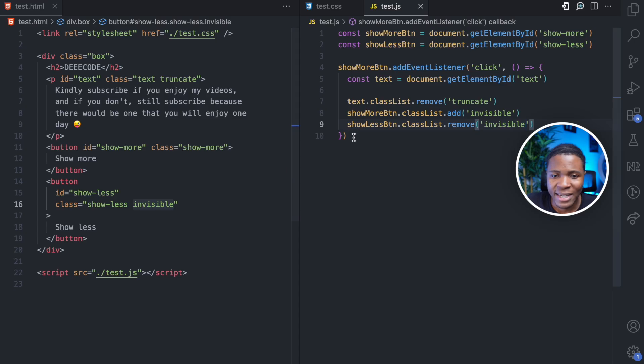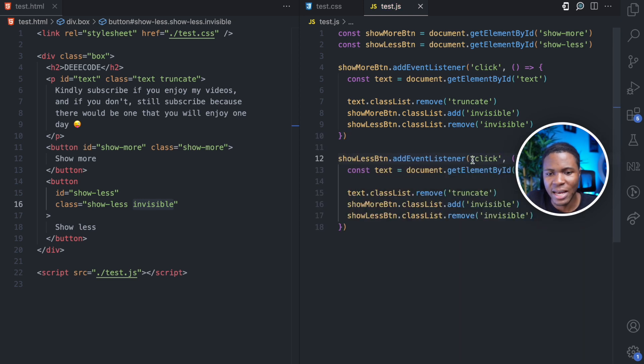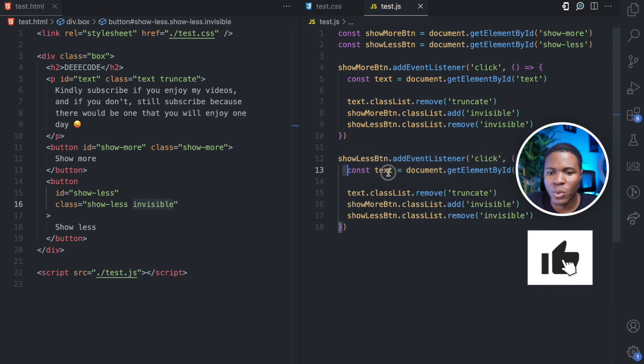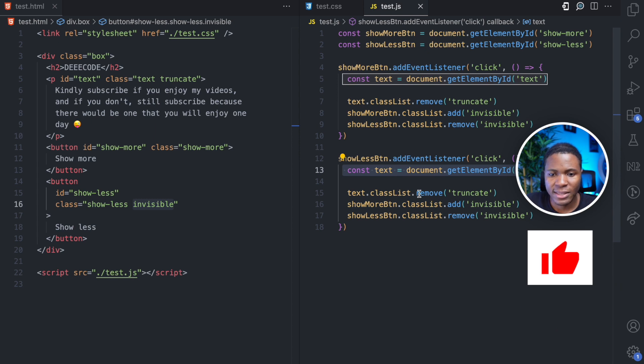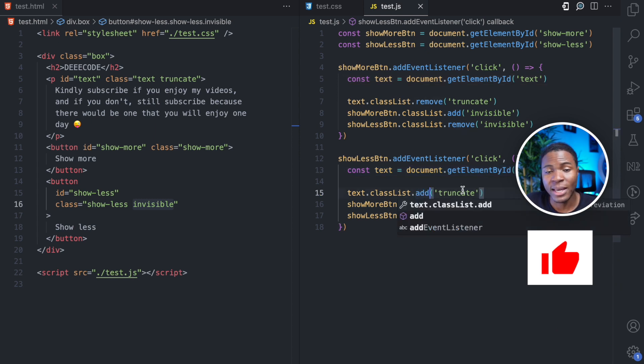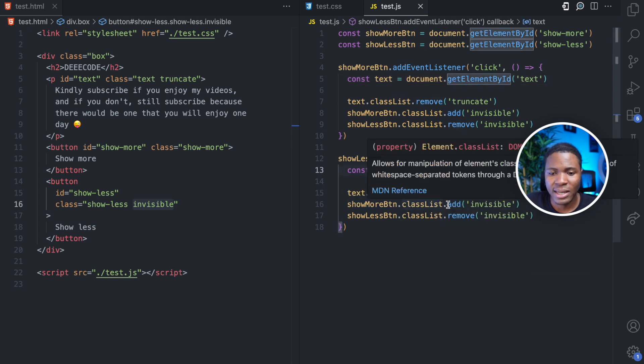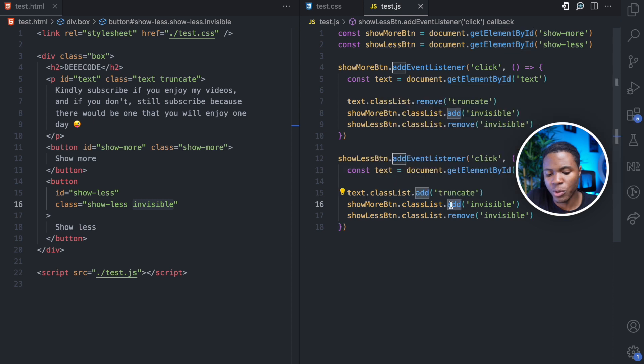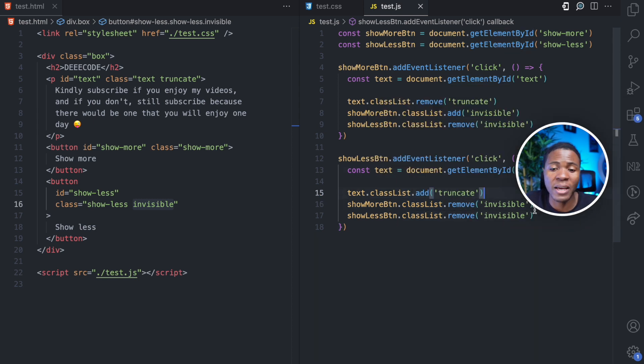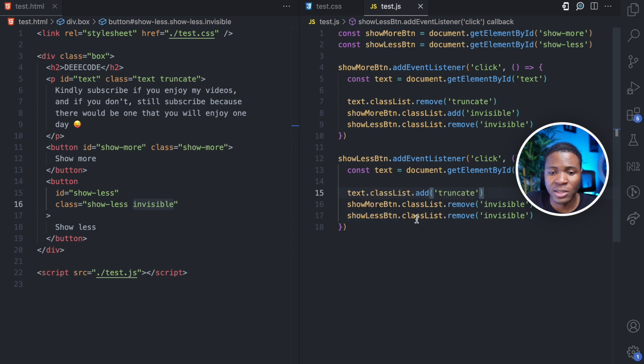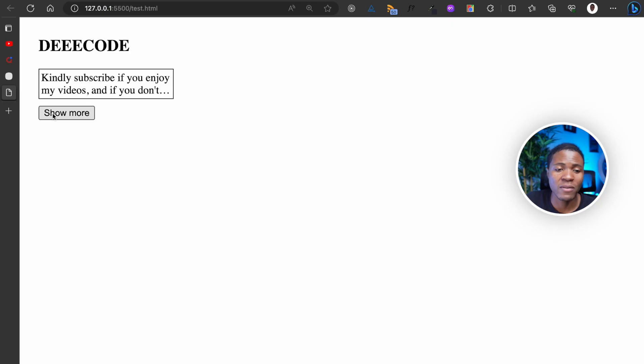Now let's add a click event listener for show less. So again, we get the text, text.classList. We're going to add the truncate back. Show more button.classList, we're going to remove the invisible so that the show more button is again visible. Then the show less button.classList, we're going to add invisible.